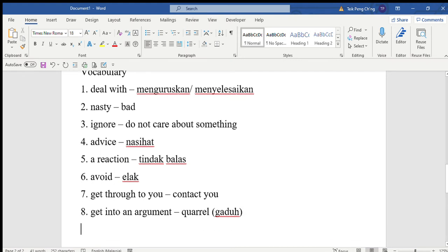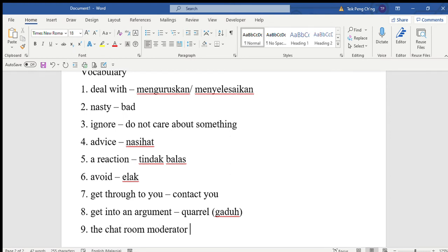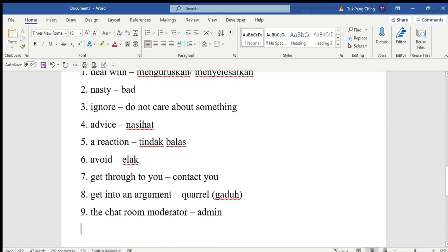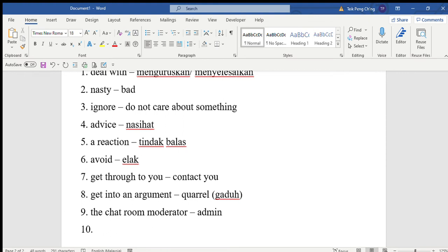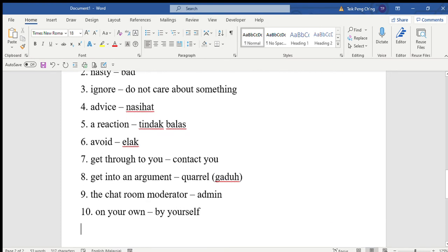You should report the messages to the chat room moderator - the admin, or the person who manages the chat room. Tip number three: Talk to someone. You mustn't try to deal with the problem on your own. On your own means by yourself, dengan diri sendiri.